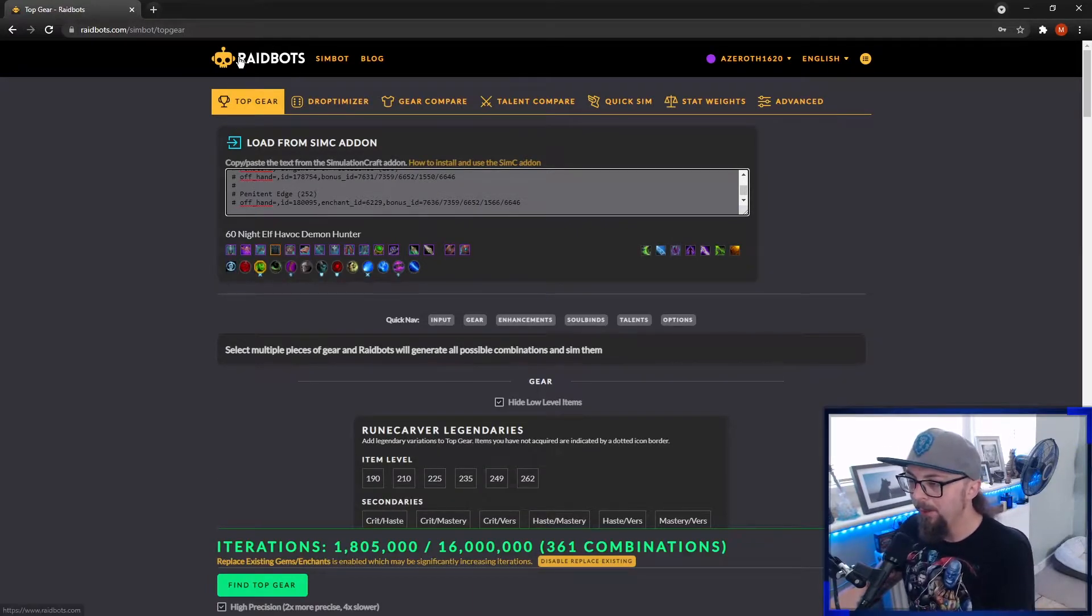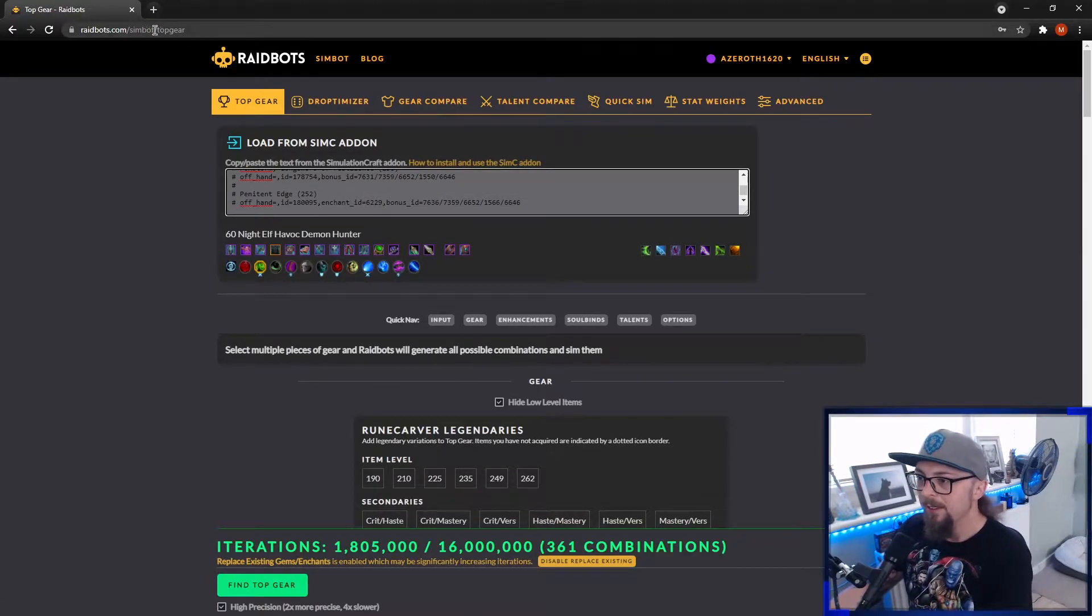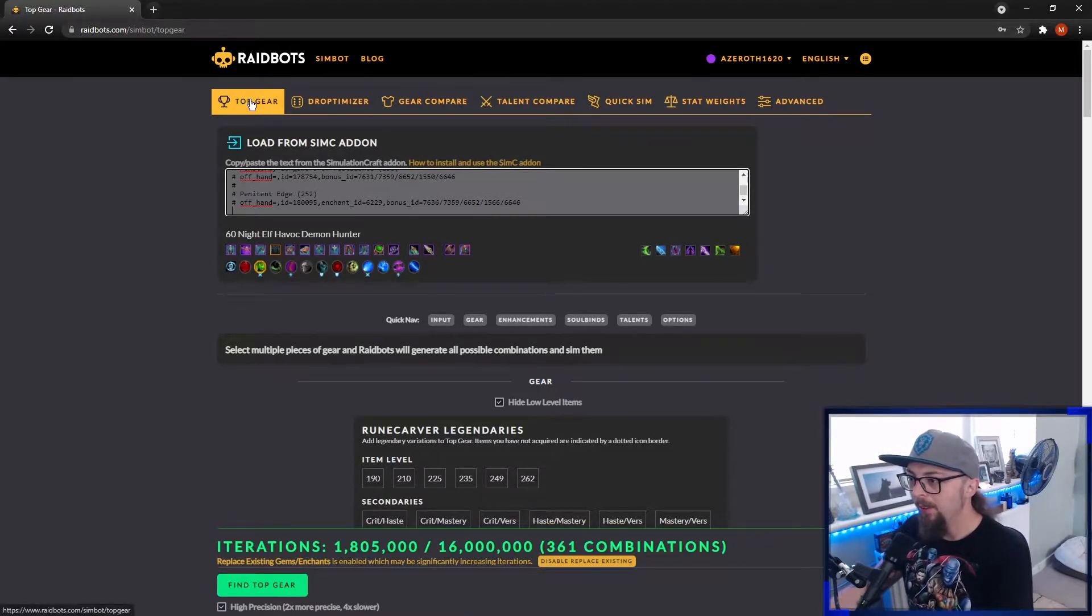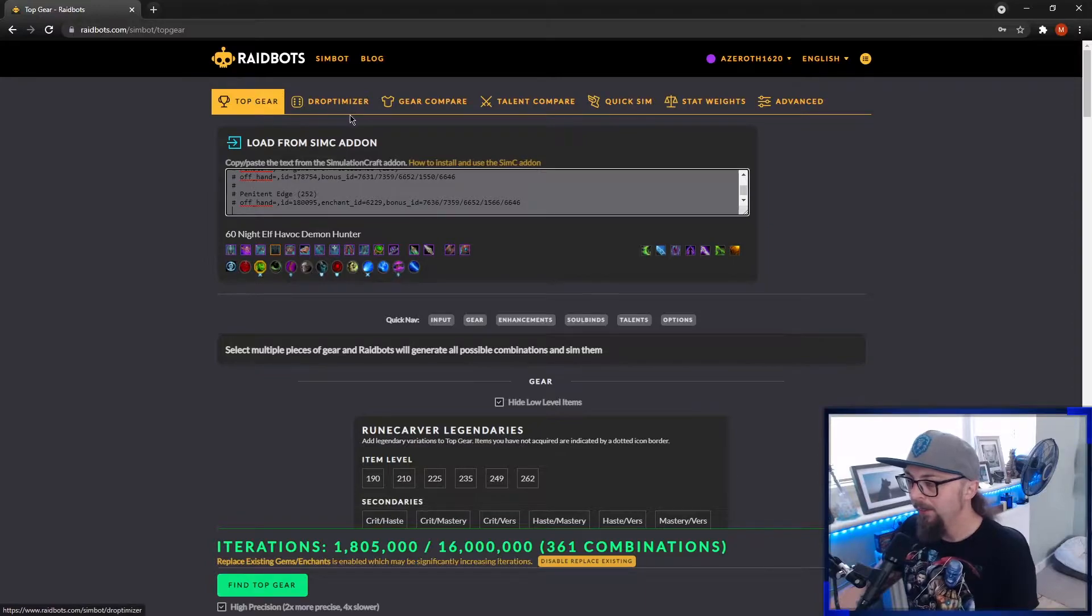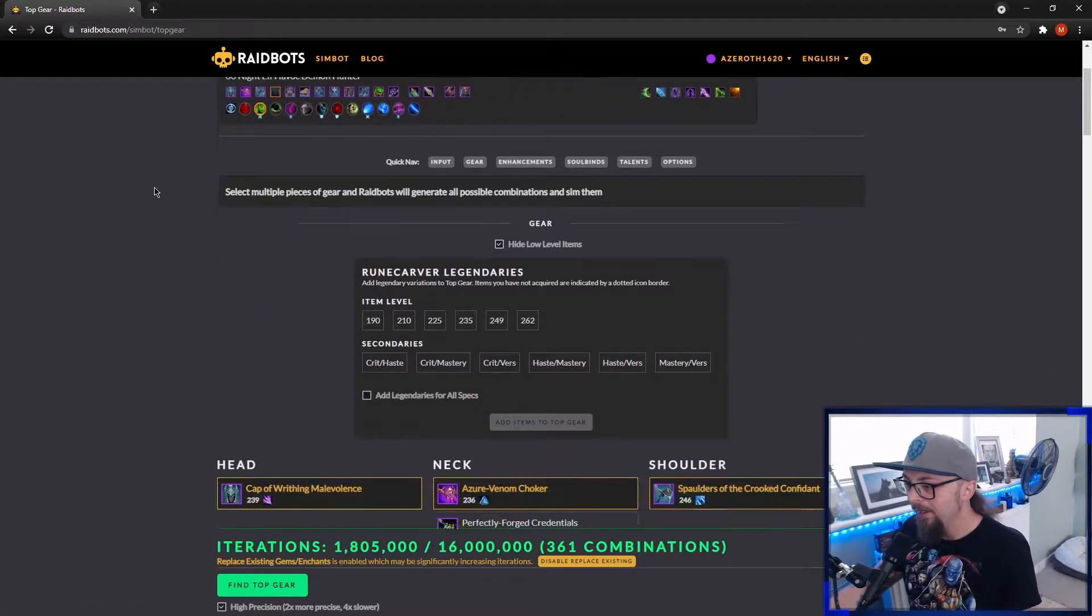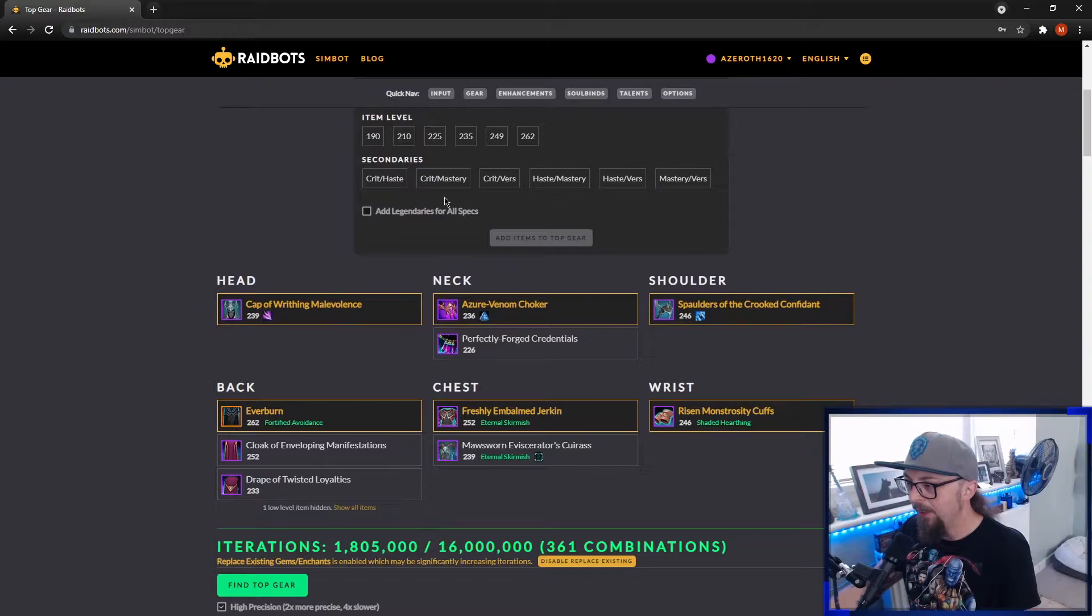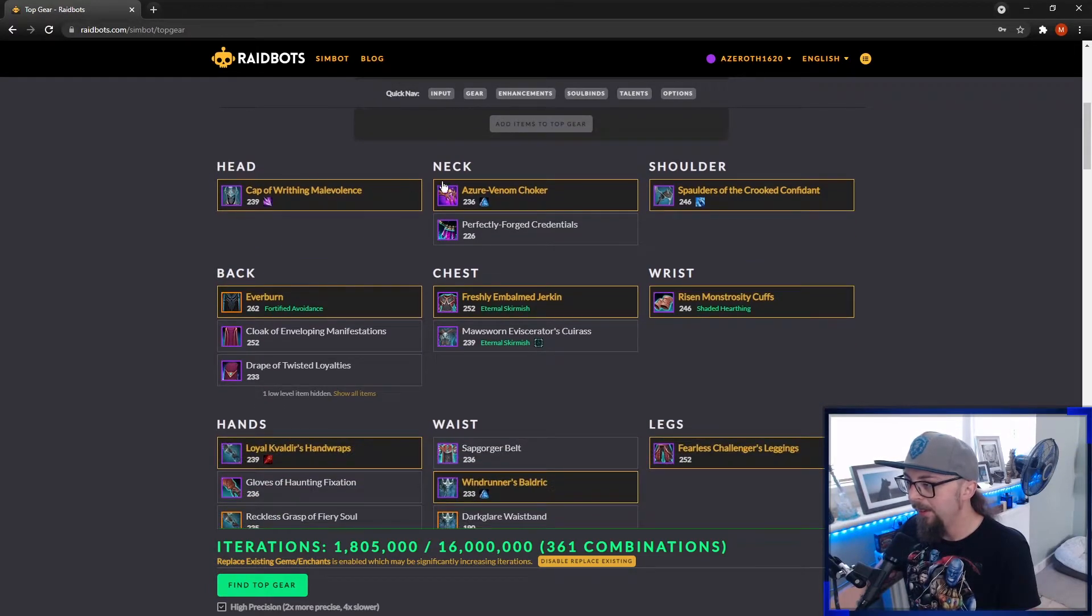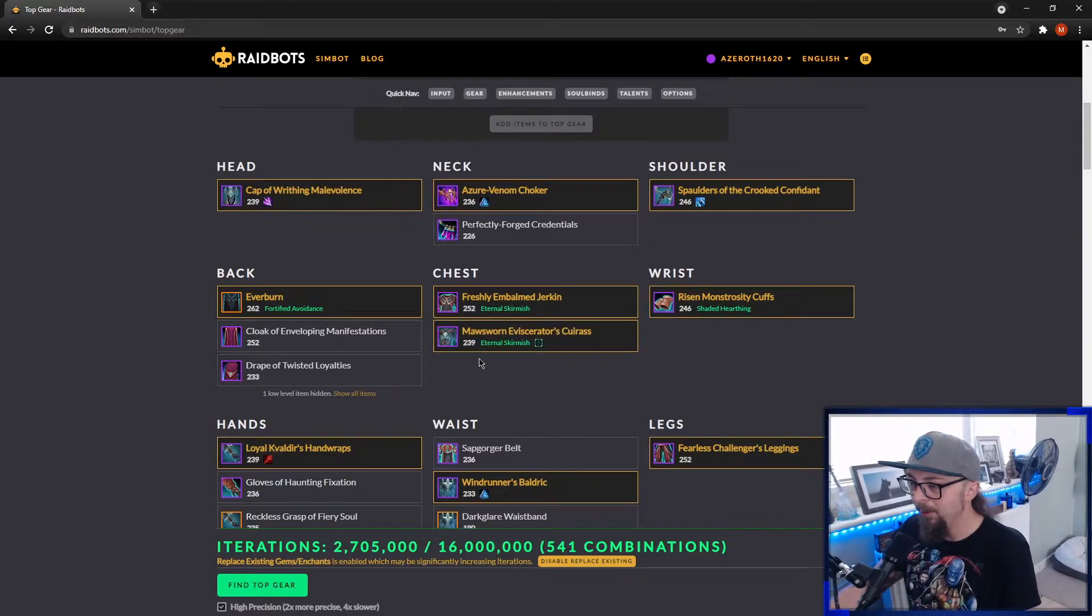So you want to be on Raidbots website and you want to be on Top Gear for simming. Again, paste the string into here. And if you go down, if you've got any vault items you can click here. And basically if you want to compare any items, you just click the item you want to compare against.